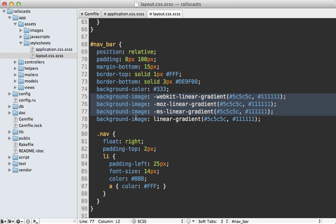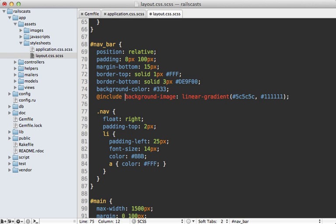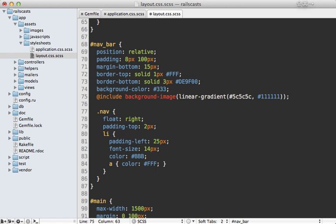But with Compass, I don't need to do that anymore. Instead, to use Compass, I just need to prefix this with include, and then pass in the linear gradient as an argument into a background image like this.